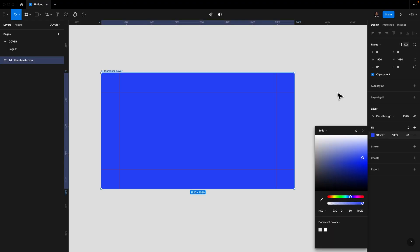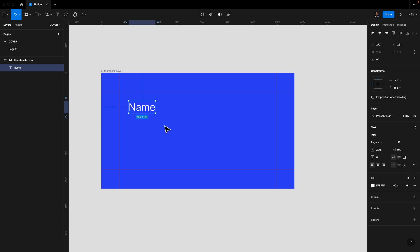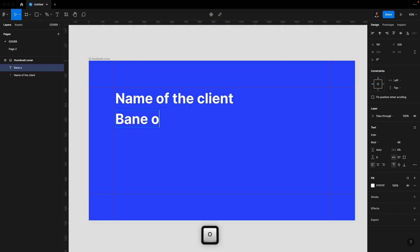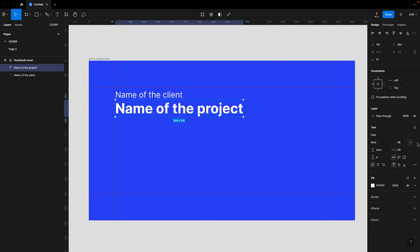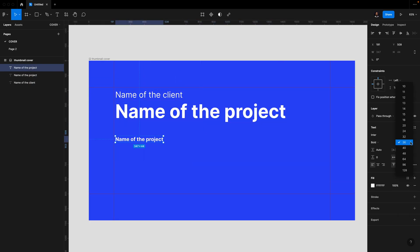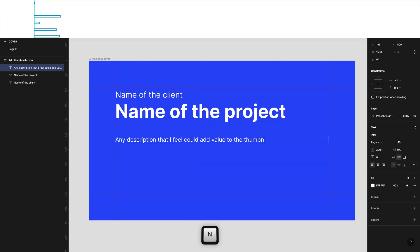I customize the thumbnails depending on which projects I'm working on. Usually, I make sure to include the fundamentals like the name of the project, client or company name, and maybe a short description if needed.